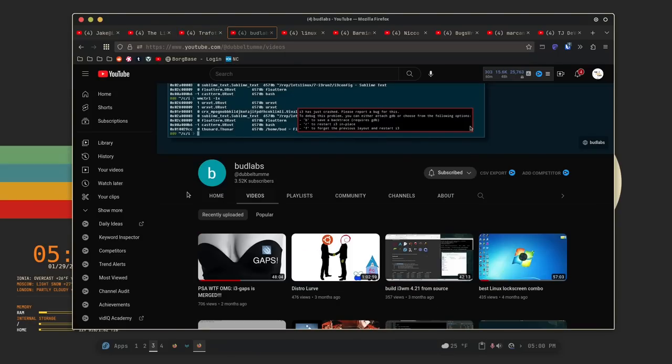The next one on the list is BudLabs. Now, BudLabs does not make a lot of content, so if you're looking for someone who publishes every day or even every week, that's not going to be BudLabs. But if you like i3, he has some of the best i3 content on YouTube.